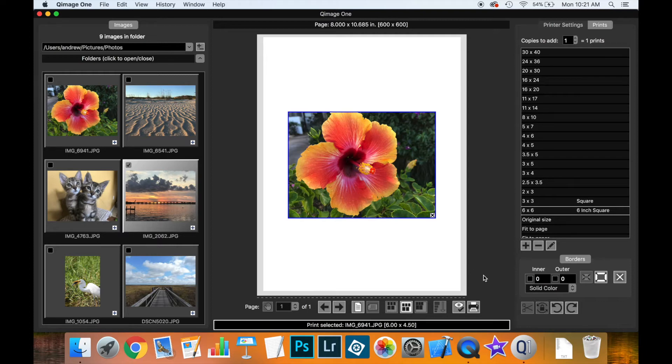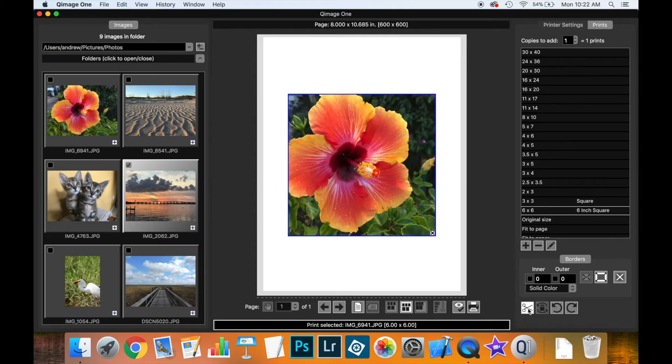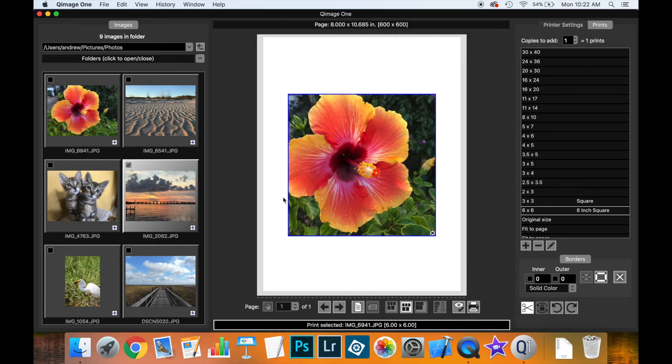If you really want a six by six inch square print, you can use the auto crop button—the little scissors icon. Now you have a 6x6 inch print, but notice the petal got cut off on the left.